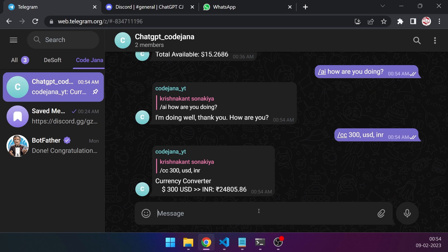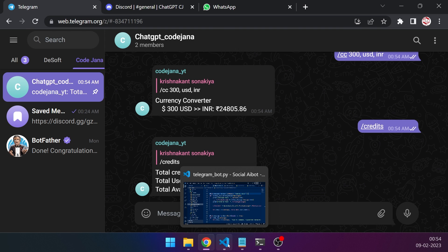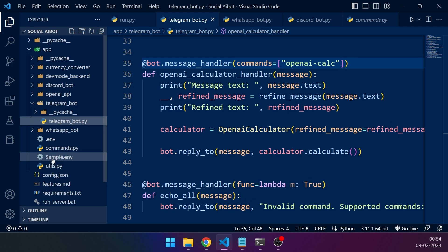And now I have also included OpenAI calculator inside this application as well. Before that, let's check how much balance we have in our OpenAI credits. So just type credits and it will fetch your OpenAI balance.